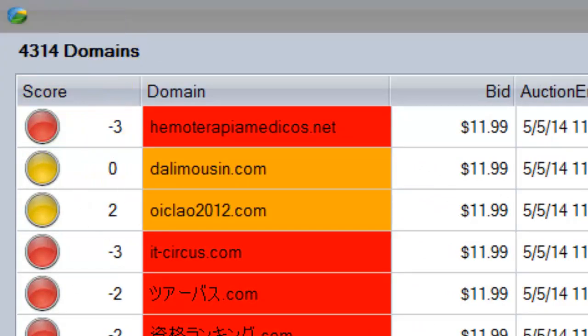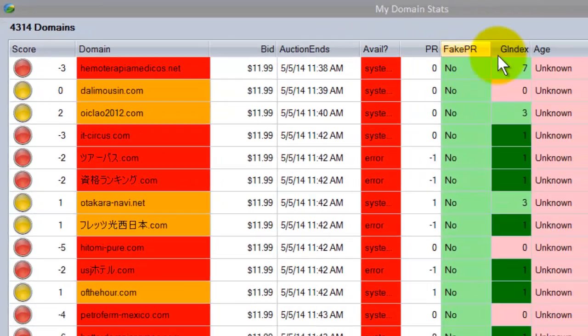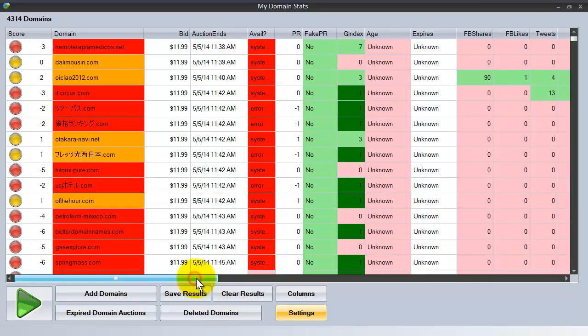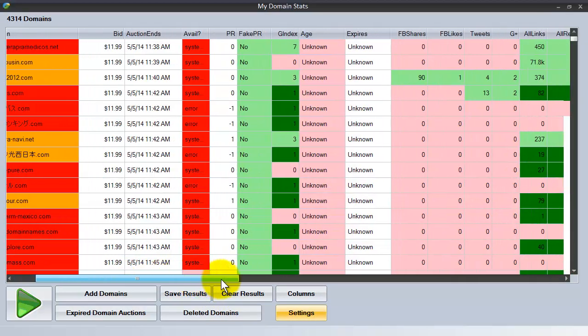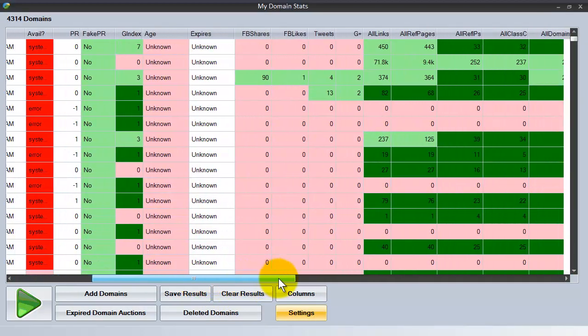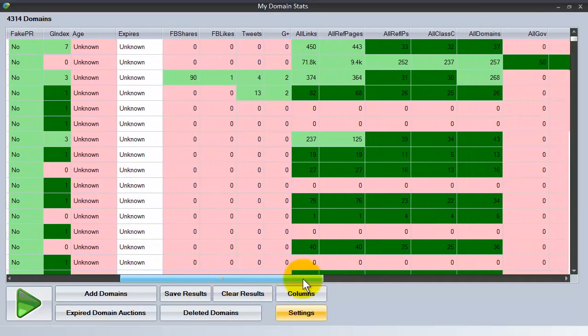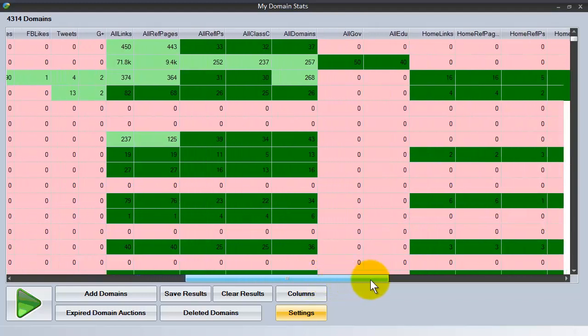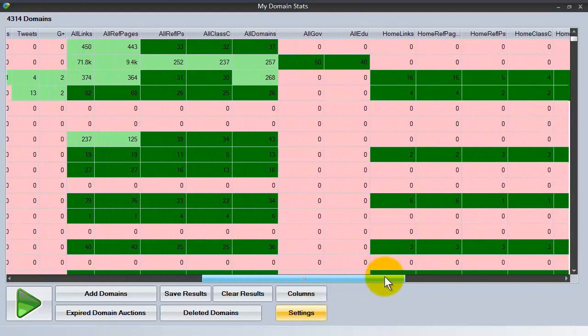What the score does is analyze all the data. You can see all the columns we have here that are even more to the right, and all of this information is taken into account to give an overall score.